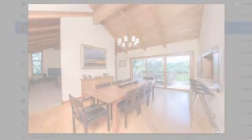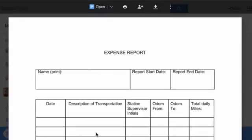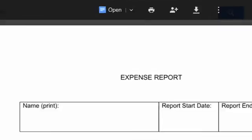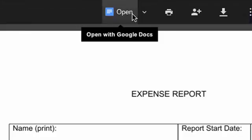You can convert a document after you've uploaded it by clicking it, then selecting Open above.